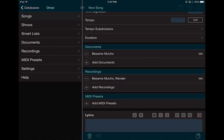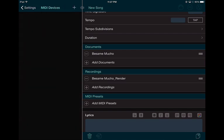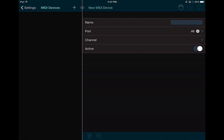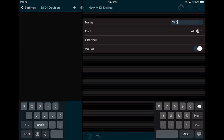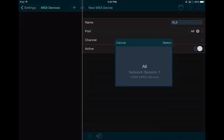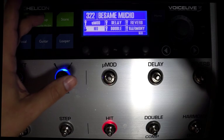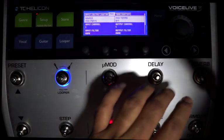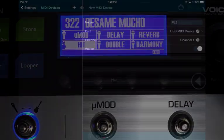Go to Settings > MIDI Devices and add one. I want to add the Voice Live 3 and I'm going to call it VL3 for short. I'll use it as a USB MIDI device because that's how I'm connected. I'm going to use channel one. Make sure that in your Voice Live 3 you go to Setup > MIDI and set input to channel one as well.